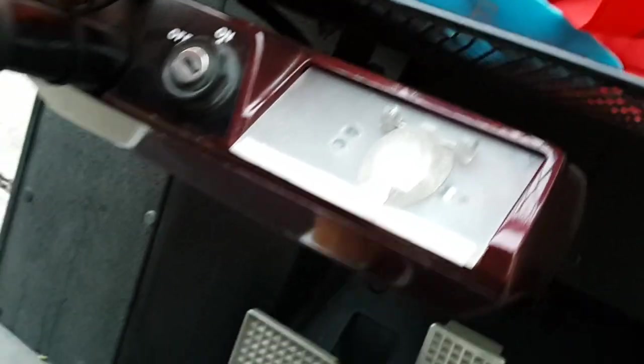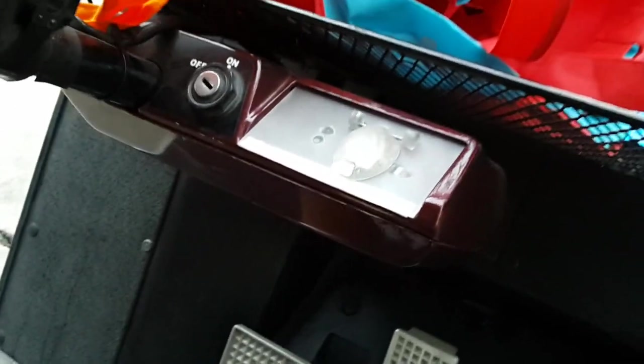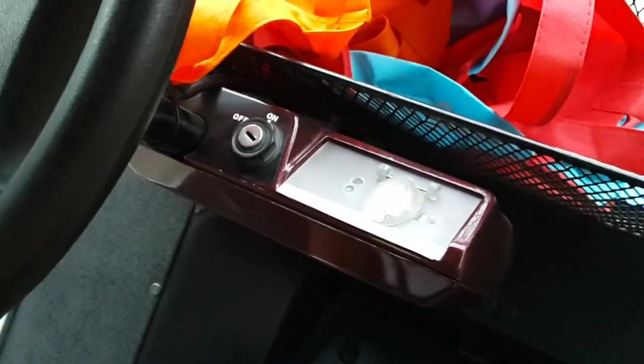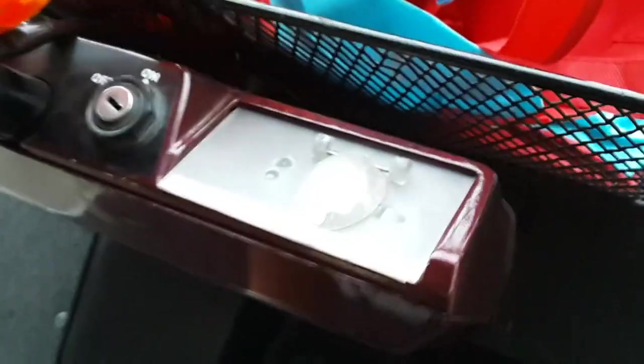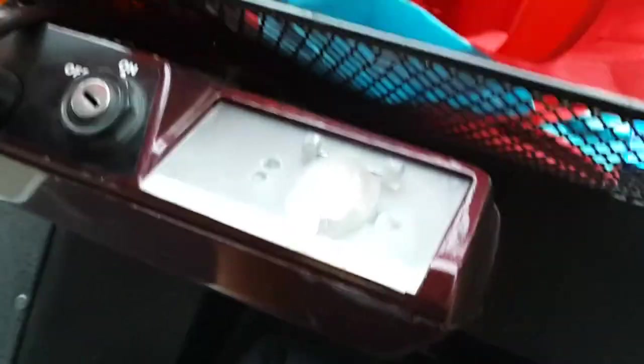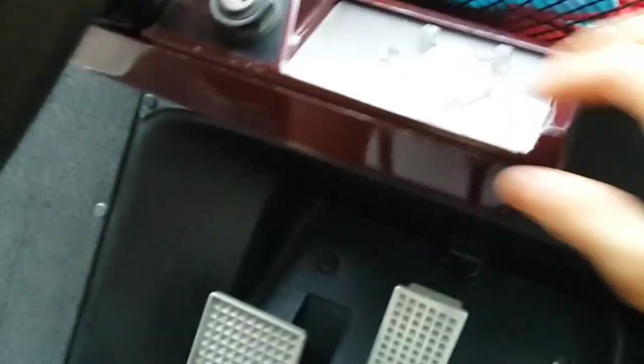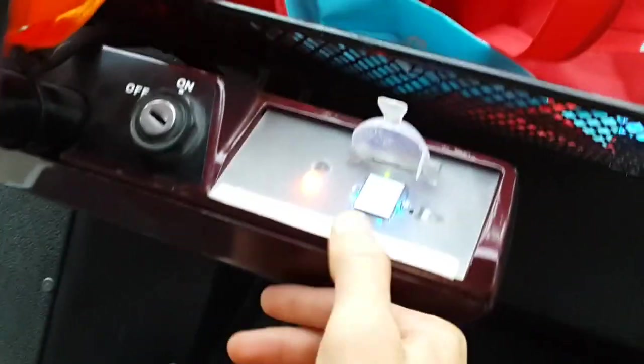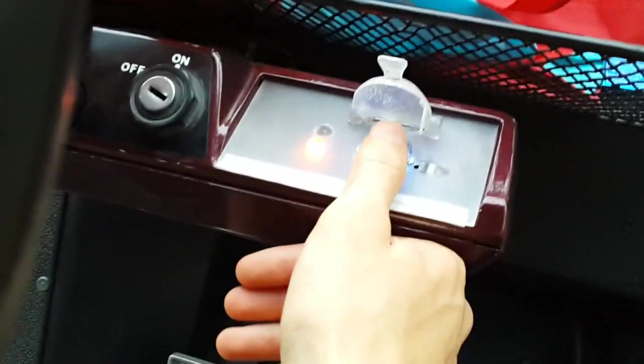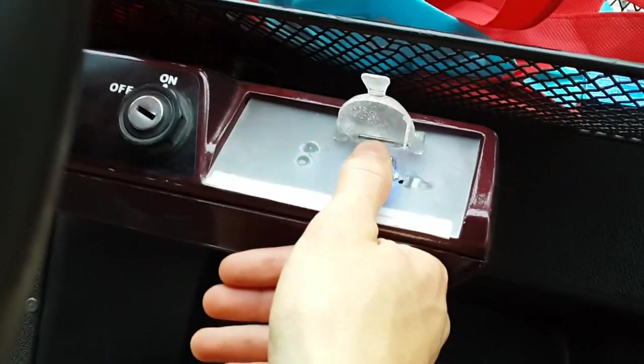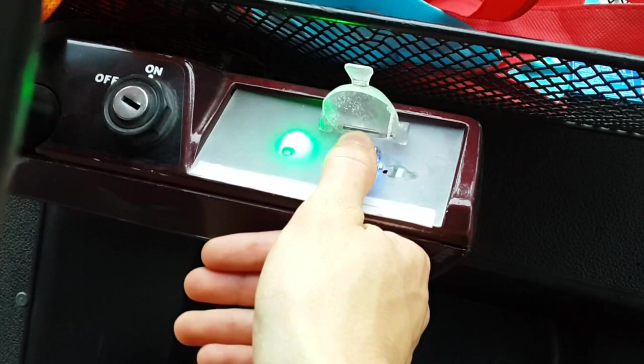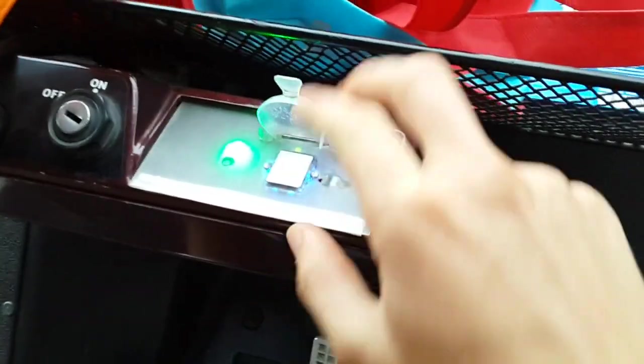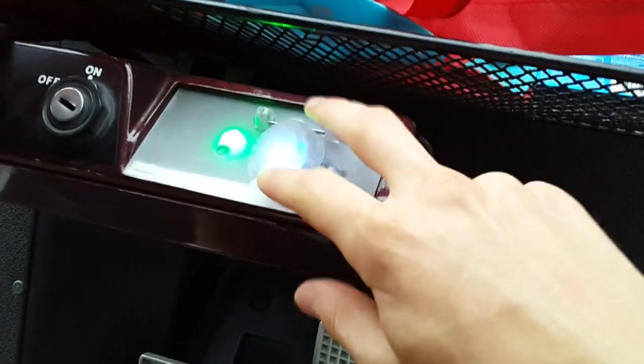All right, so here it is fully implemented in my golf cart. Everything is closed up. As you can see, right now it's not working. But the second I turn it on, you can hear the ignition.